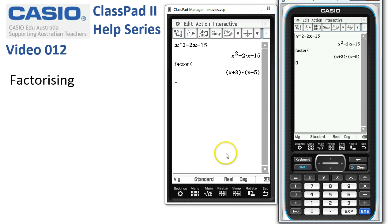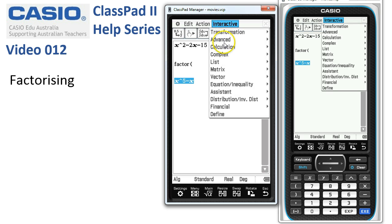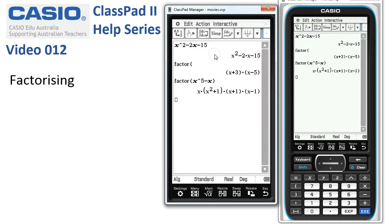Another example: suppose we want to factorise x to the power of 5 minus x. We could select it, choose Interactive, Transform, Factor, Factor — and ClassPad wraps it in brackets and factorises the expression for us.